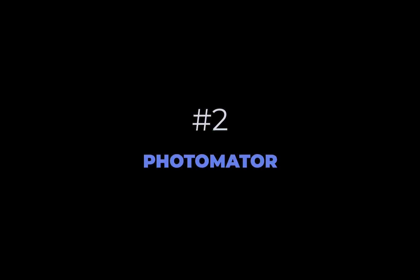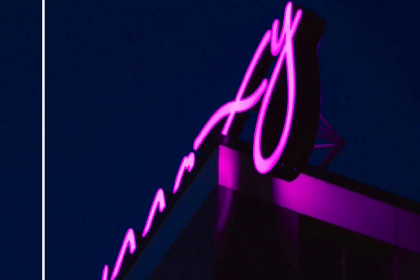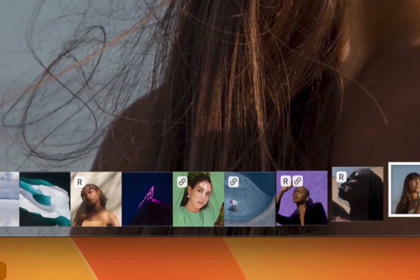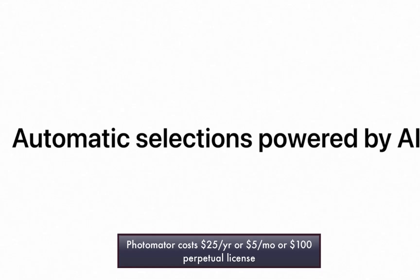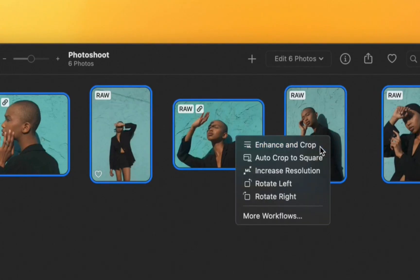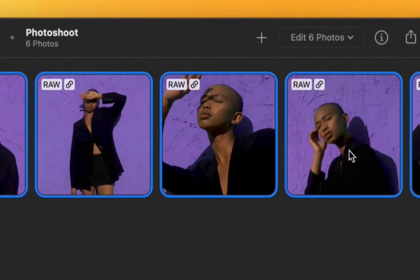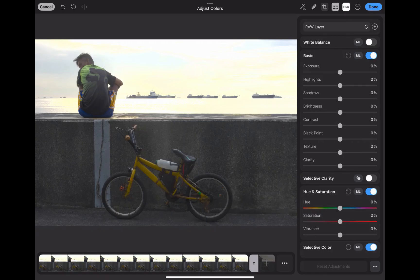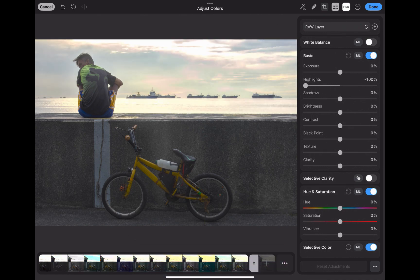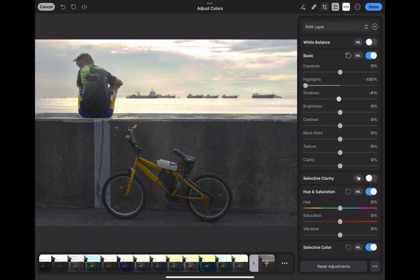At number two is Photomator. Photomator is a new entry for this year and leaps over more established rivals with its impressive performance and pricing. It costs $25 a year or $5 a month subscription, and for that you get all platforms — Mac, iPad, and iPhone. Photomator is available only for the Apple ecosystem. Looking at its global tone adjustments, they are excellent, delivering solid detail recovery, pleasing color, and fast performance on par with leading photo editors.